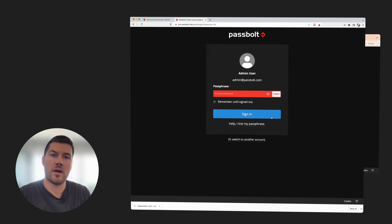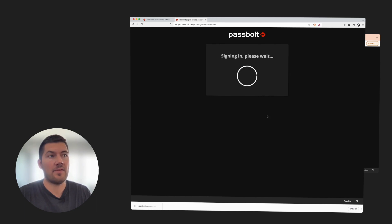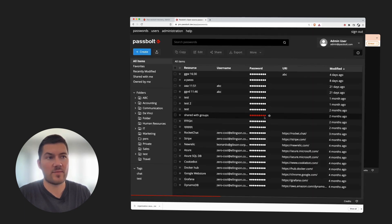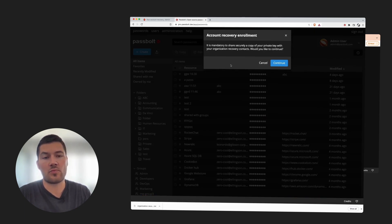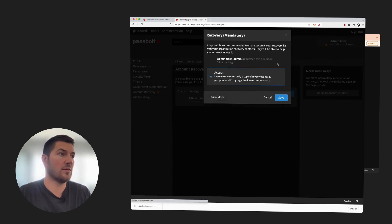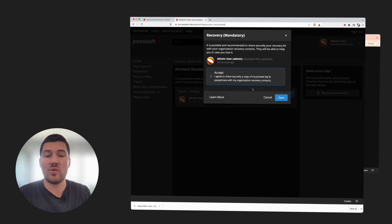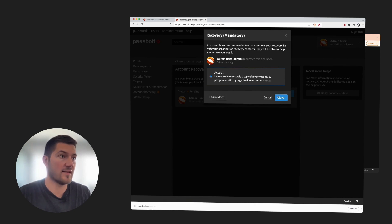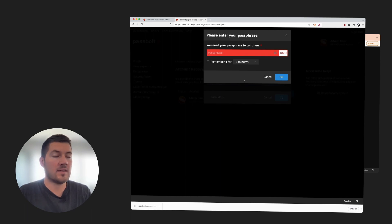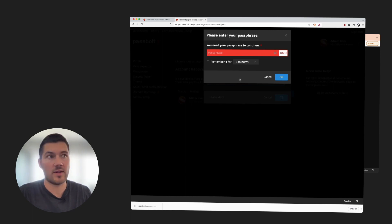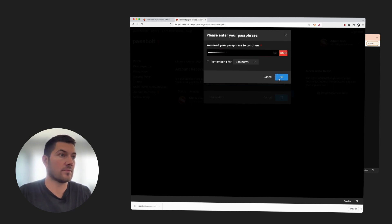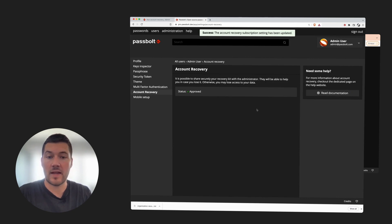Let's see how the enrollment process works for existing users. After logging successfully on Passbolt, you will see a prompt message asking you to start the enrollment process for Account Recovery. We click continue. Since we chose the mandatory policy, I have no other choice but to accept the enrollment process. Since we are manipulating the private key, it will prompt you to enter your passphrase.